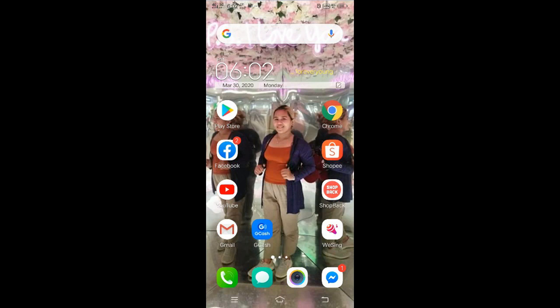For today's video, I will teach you how to live stream using your mobile without reaching the minimum requirement of YouTube.